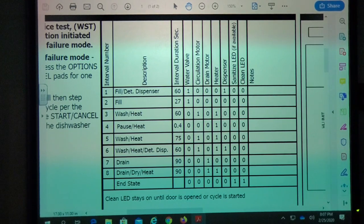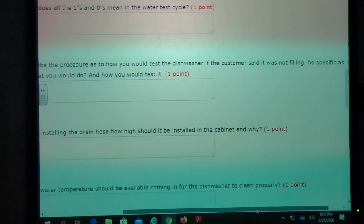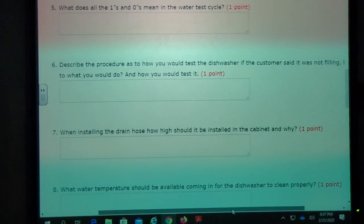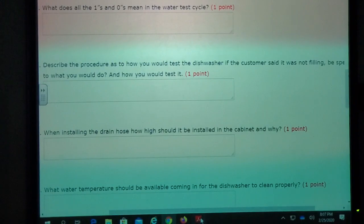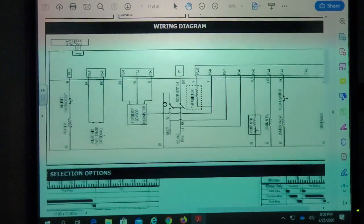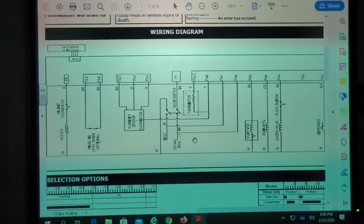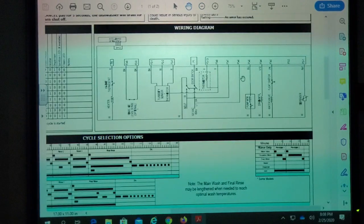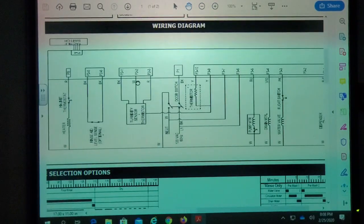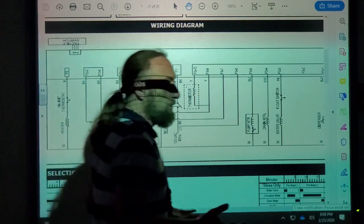Describe the procedure you would use to test the dishwasher if the customer said it was not filling. You go to someone's house and the customer says their dishwasher is not filling with water. How would you approach this? What's the first thing you would do?